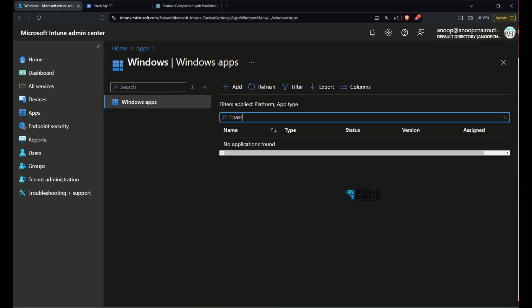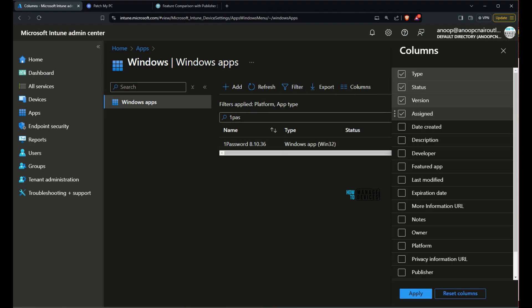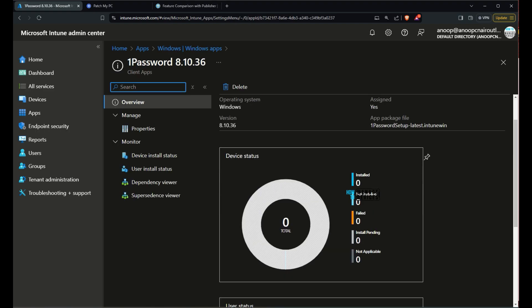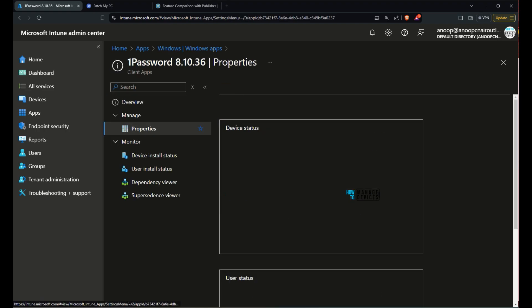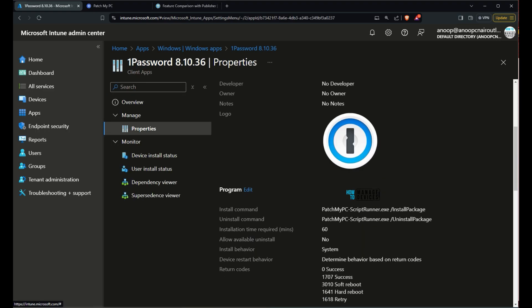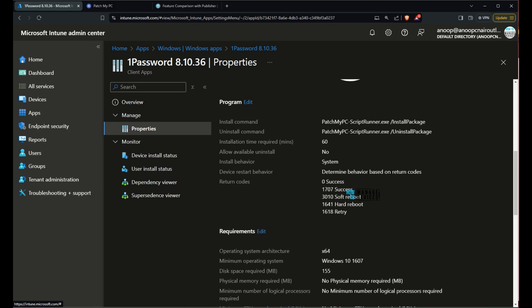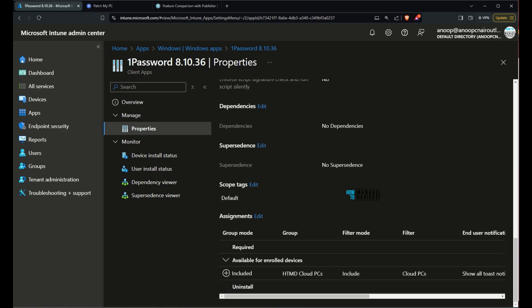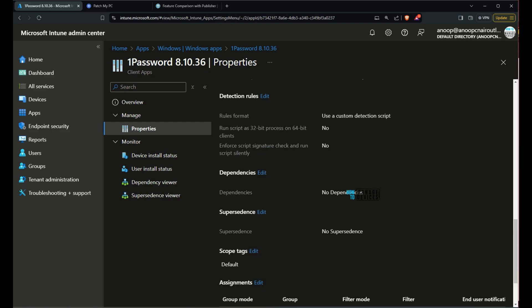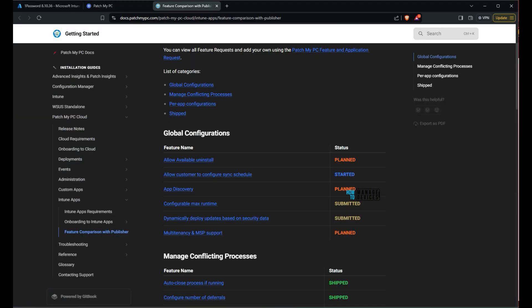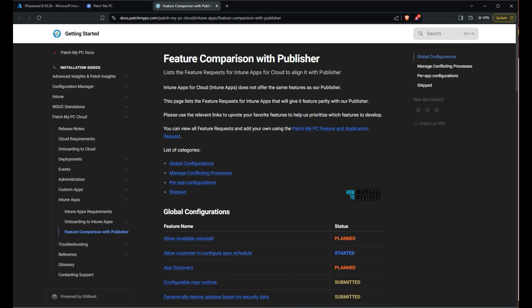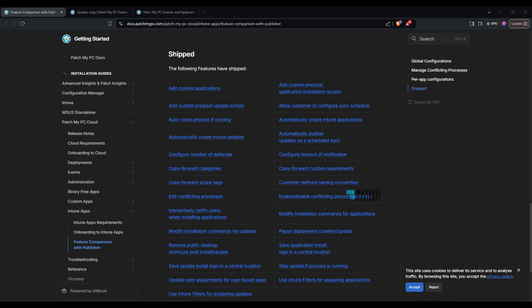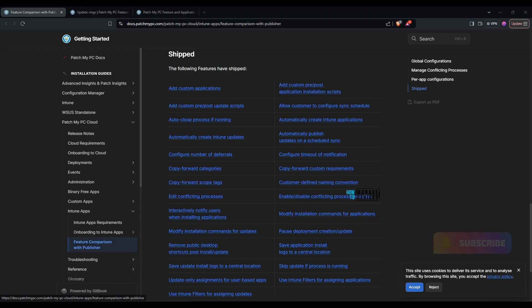So this is OnePassword app that we have deployed from Patch My PC. Script runner exe, install package exe. As I mentioned it is going to give you the similar experience as Intune portal. There's no learning curve for Patch My PC Cloud solution.